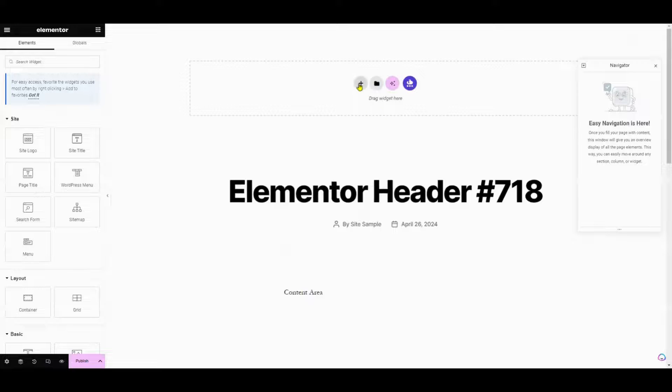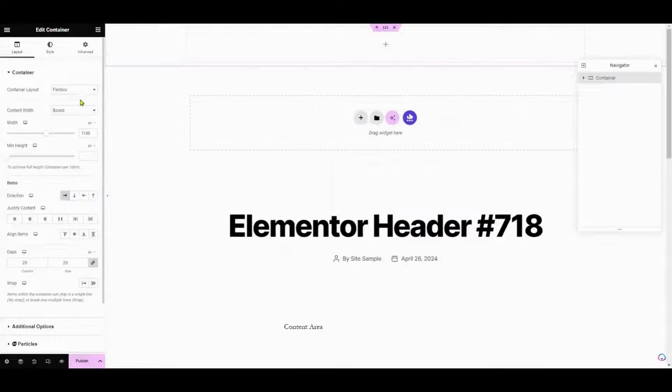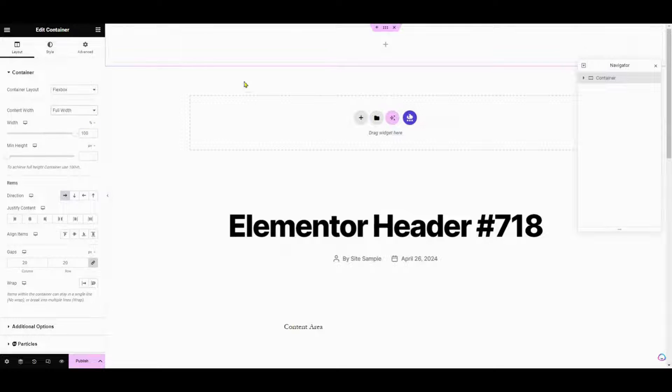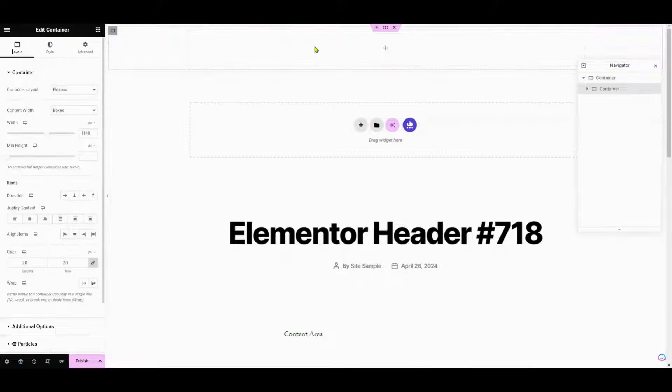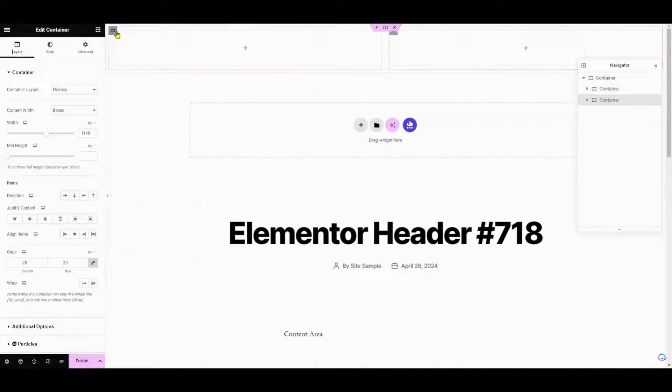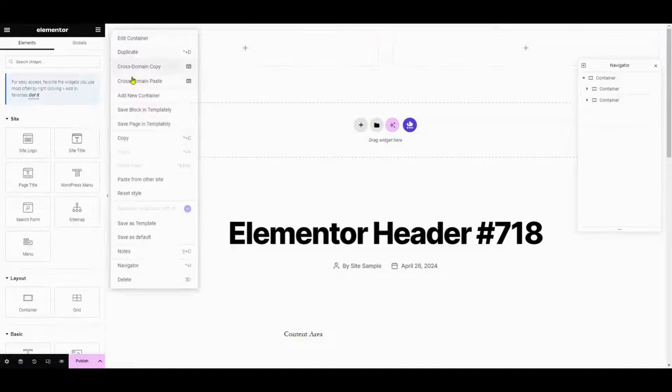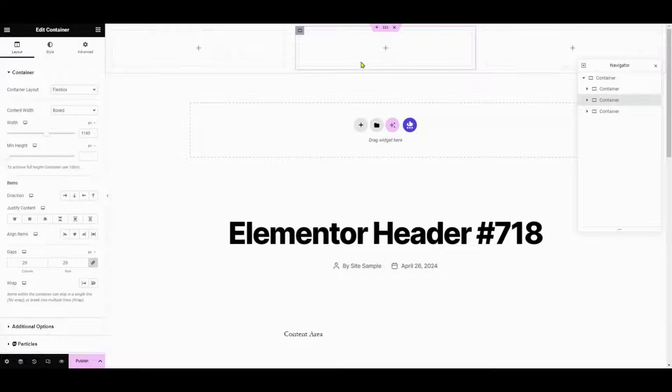Choose a structure for your header and set the Content Width to Full Width in the container settings. Next, add container elements to your header and duplicate them as needed. Containers help organize your header and make it easier to arrange and customize different elements.